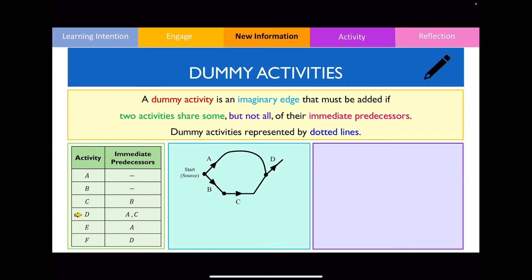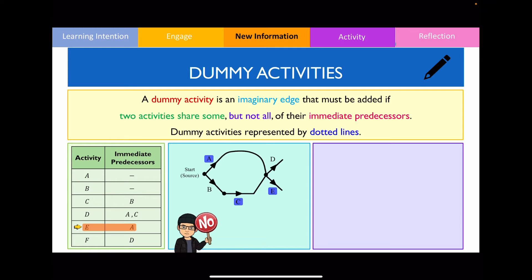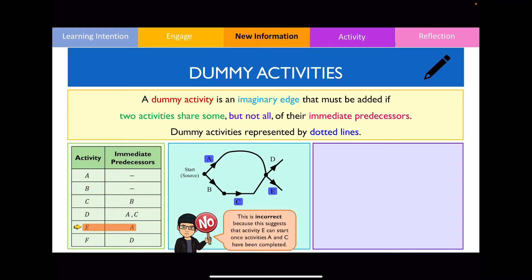Now, when drawing an activity network we prefer straight lines over curved lines, but let's ignore that for now to demonstrate why a dummy activity is necessary. For activity E, the table says I need to have completed activity A in advance. You might think to draw an edge from the vertex where A and C converge, but this is actually incorrect — because that vertex signifies completion of both A and C, whereas the precedence table clearly states that activity A is the only predecessor for activity E.